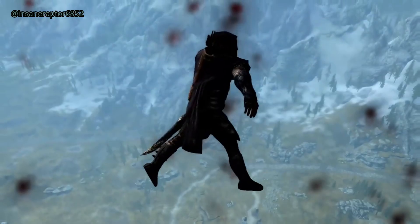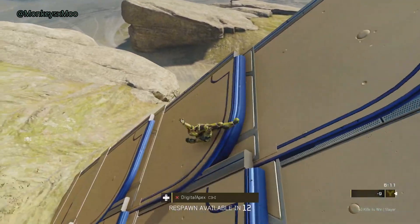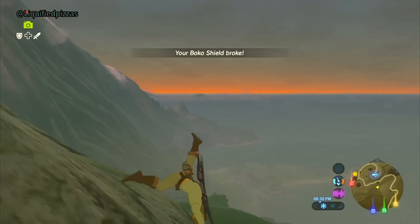So the next time you're playing Skyrim, Halo, or Legend of Zelda, take a moment and appreciate Havok. Bye.